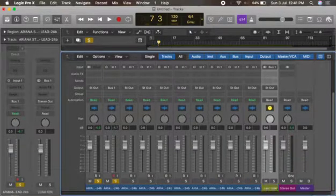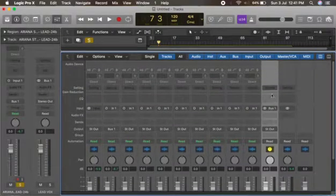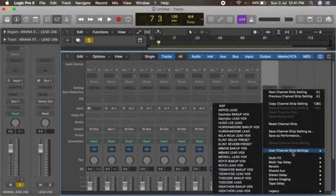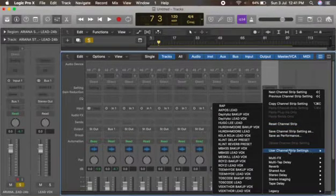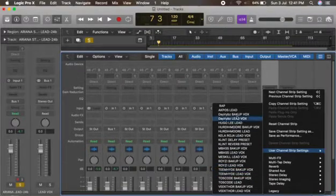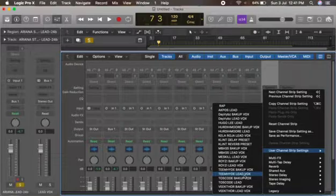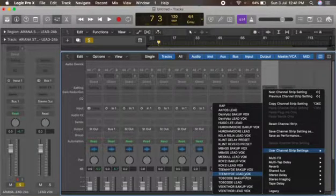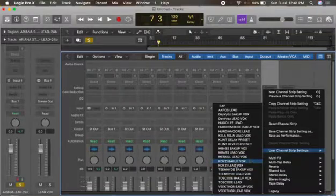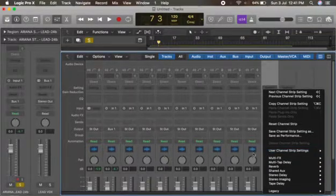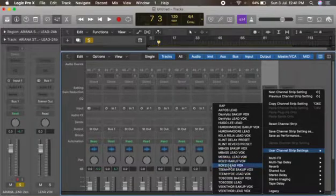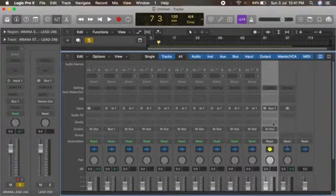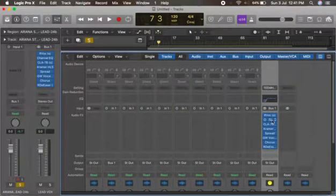Then I'll just go to user channel strip settings. You can see these are all my saved presets for now. I just got a new system so there used to be loads of artists saved here, but these are the few people I've worked with recently that I've saved. So let me just load the lead box.